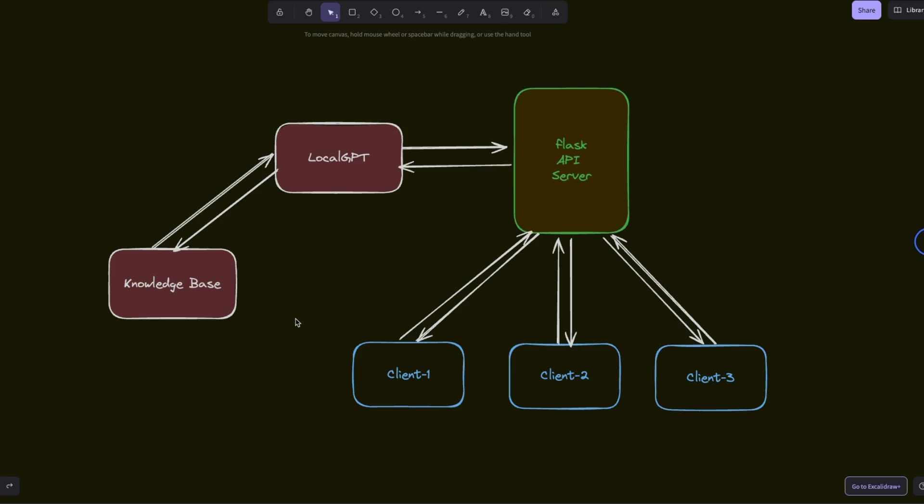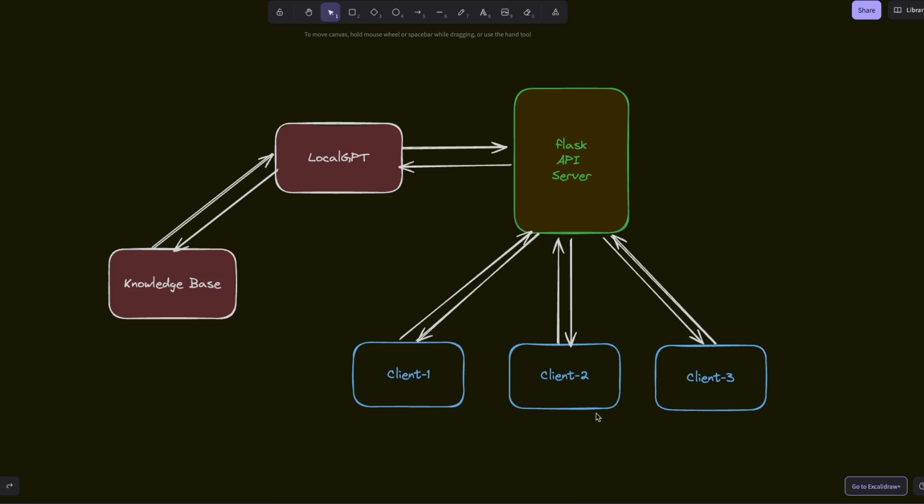One common use case that I have seen in business settings is to have a common knowledge base and then enable multiple clients to talk to that common knowledge base simultaneously, and it's possible through the LocalGPT API. In this video, I'll show you how to set this up and have multiple clients communicating with this one server simultaneously.